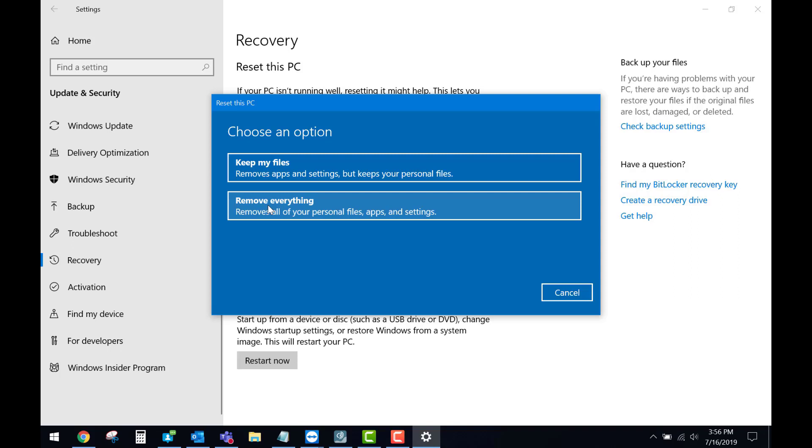It can take up to an hour to finish. At that point, you'll want to make sure your device is plugged in and allow it to sit to finish the process.